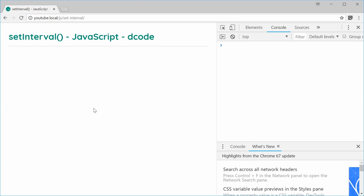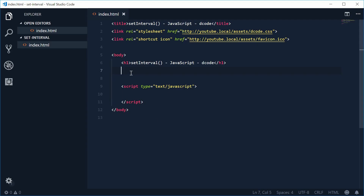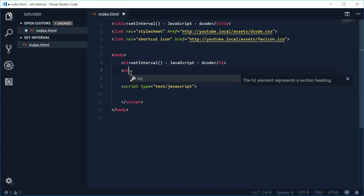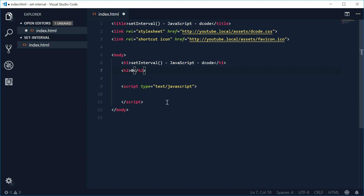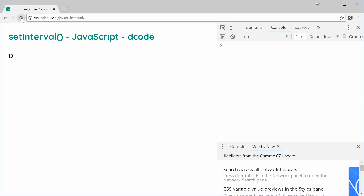Inside the source code, let's begin by first creating an element that will hold the actual number. Let's make a new h2 tag and set the text for that tag as 0 for now. If we save this and refresh the browser, we get this. So this will be 1, then 2, then 3 for every second that goes by — it's going to be increased.